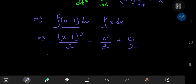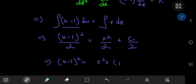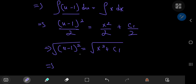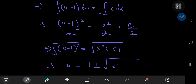I'm going to divide c₁ by 2 just so I can get rid of this factor. So you have (u − 1)² being equal to x² + c₁, and this further implies, once you take the square roots, that u = 1 ± √(x² + c₁).